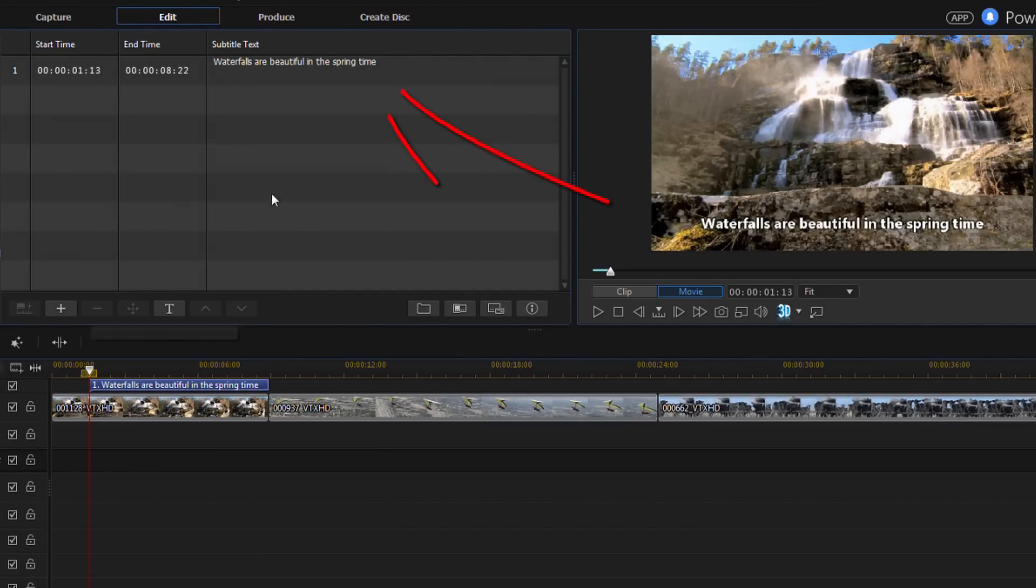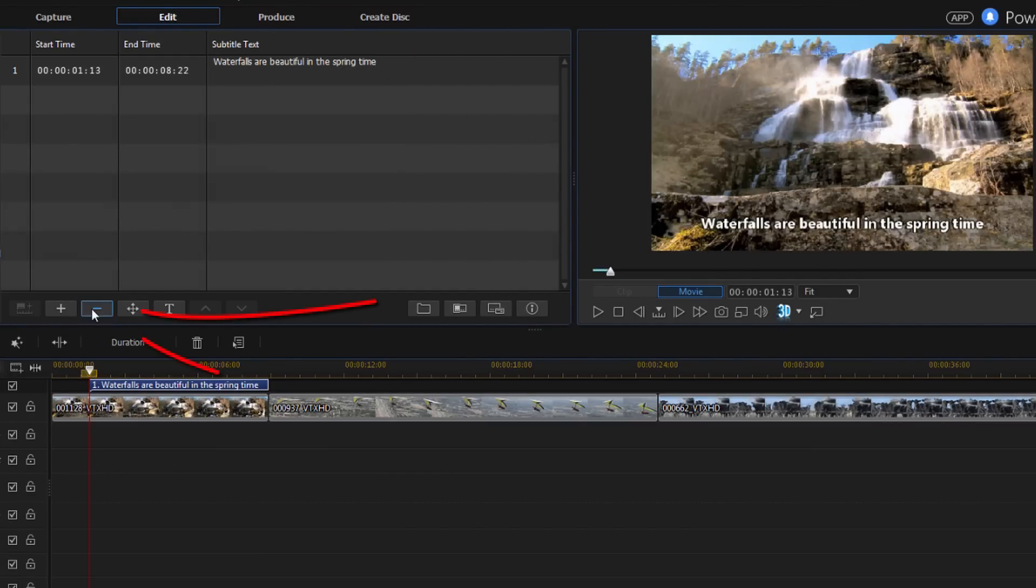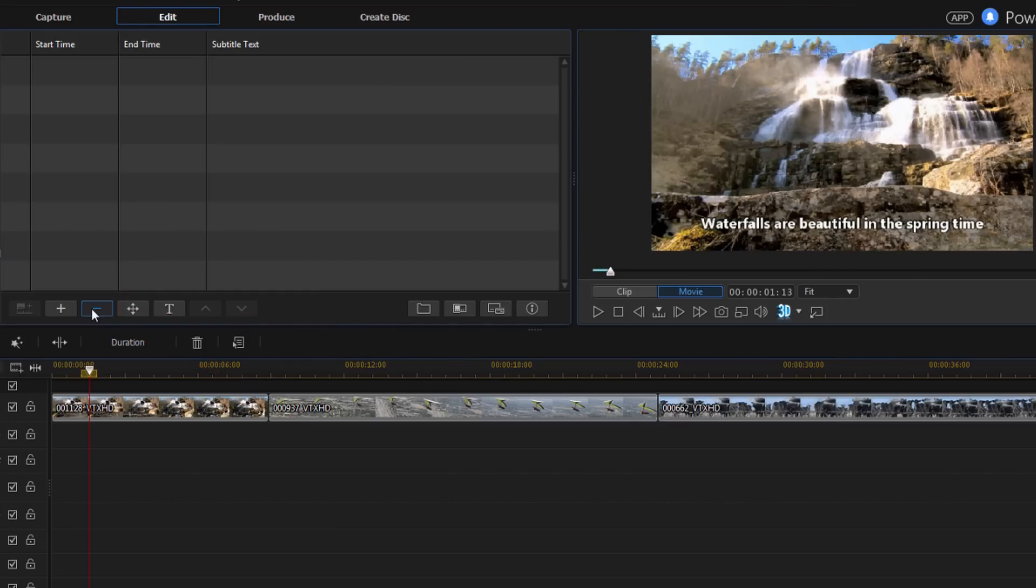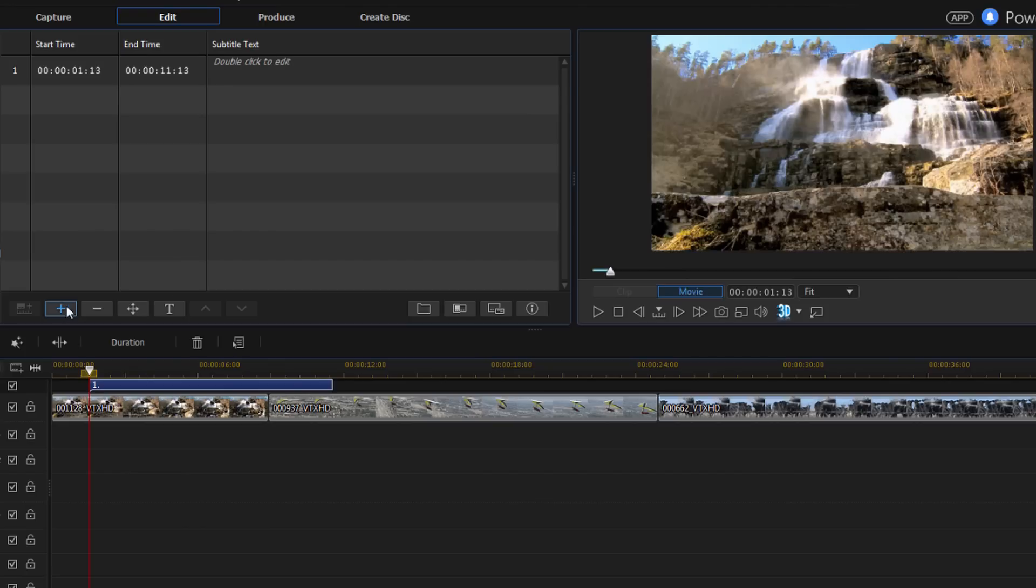Now, if I don't like that, if I click on it again, I have this minus sign. That means that I can go ahead and remove it. So I'll click on that and the subtitle is gone. So let me just add something back real quick.